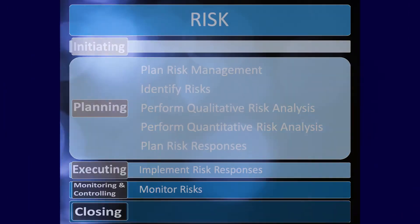Finally, in monitoring and controlling we have monitor risks. In this process we use data analysis and meetings to watch the sensitivity, volatility, and nature of the risks we've identified on the project. If the data requires a change request we can always do so here.